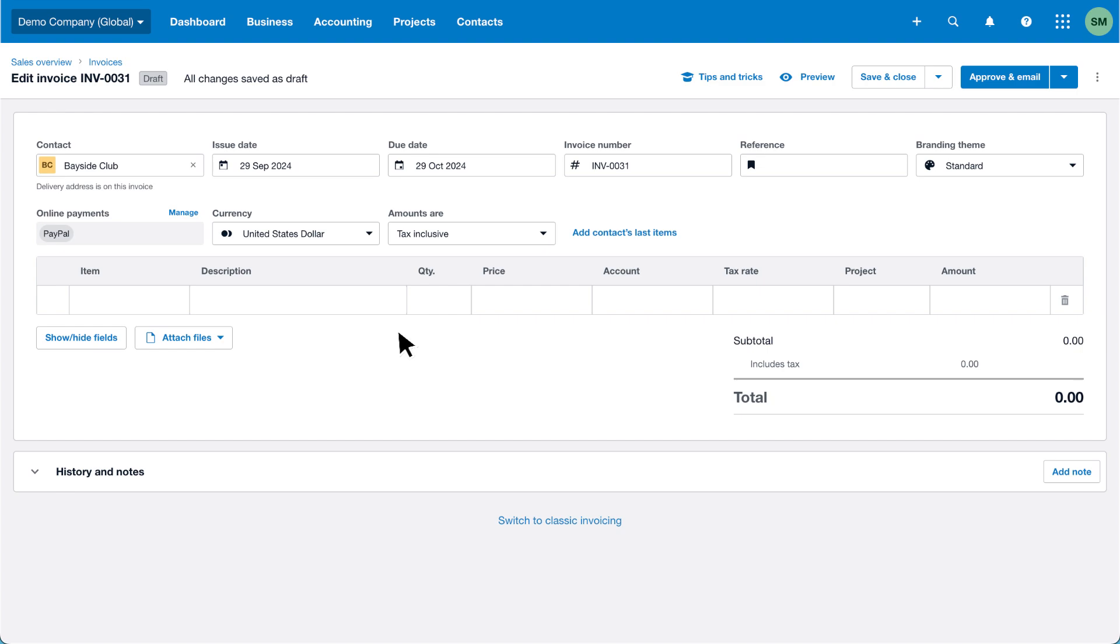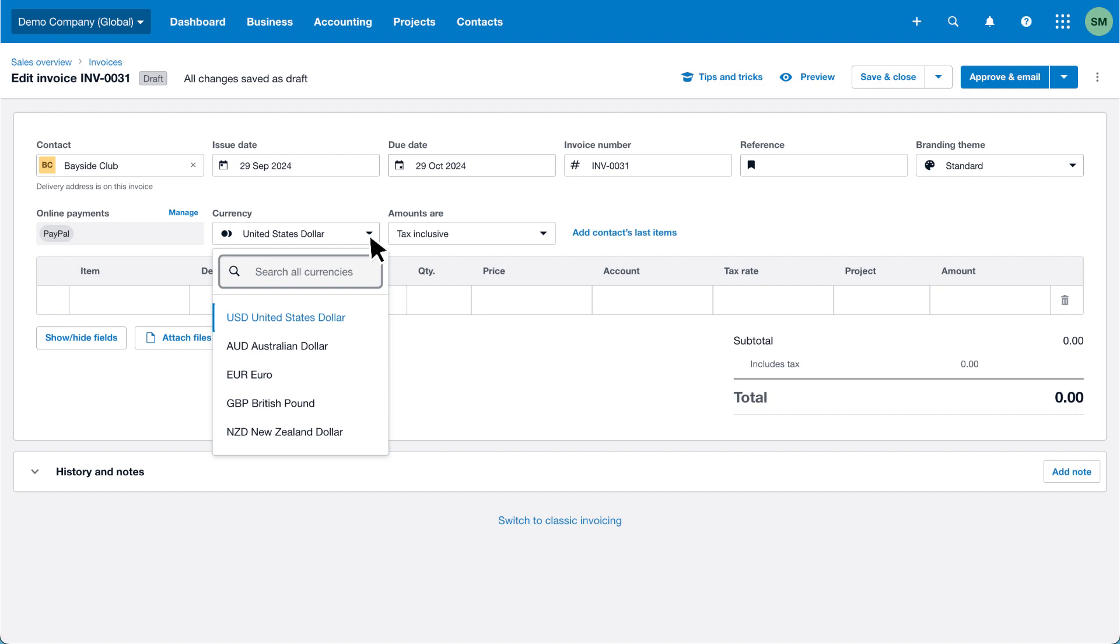If you invoice in multiple currencies you can review and update exchange rates when creating an invoice. Click the currency drop-down menu and choose the required one from the list of currencies you've added.